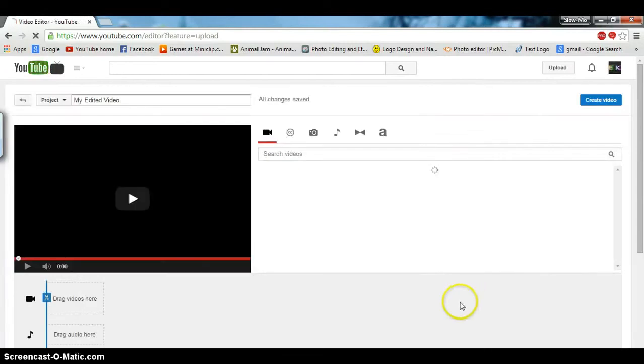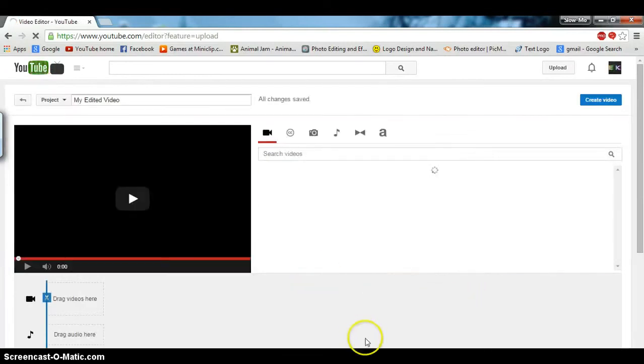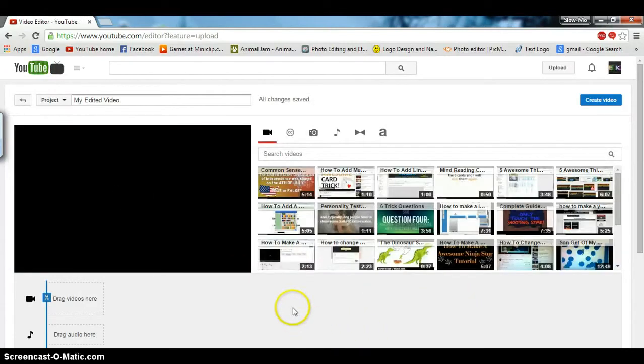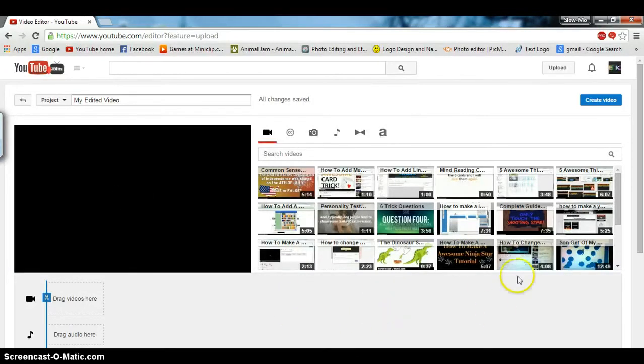Click video editor. Once this loads, you want to choose two videos that you would like to put together.